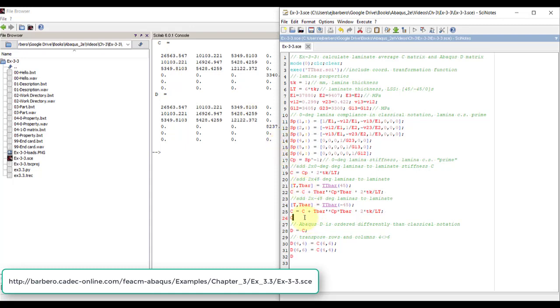But then Abaqus orders the rows 4, 5, 6 differently, so I have to transpose a little bit. First thing, I make a copy, C, I make a copy into D. Then I say, the D44 really is the C66.